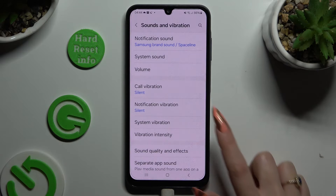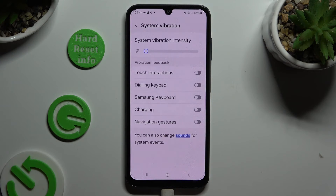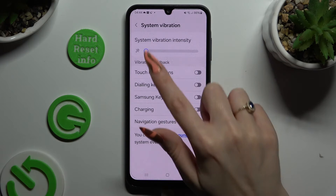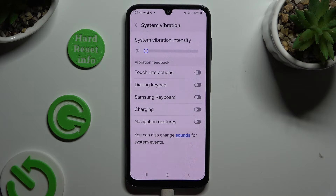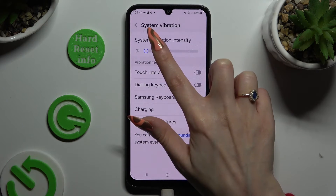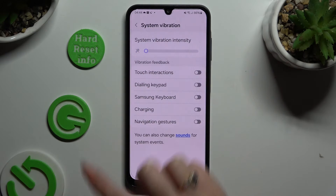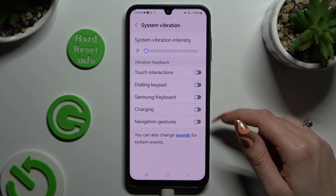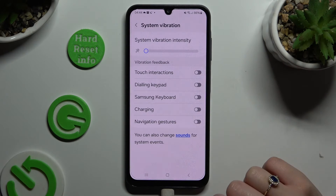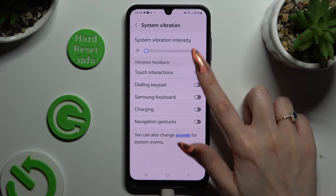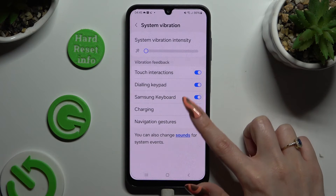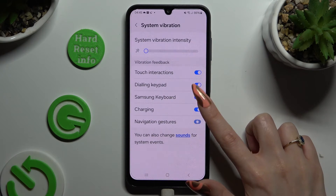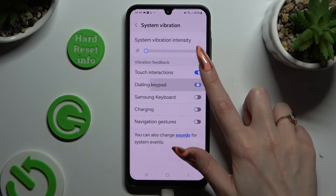Then click on system vibration, operate this slider under system vibration intensity to adjust it, and click on all of those toggles next to all of those features to enable or disable vibrations for them.